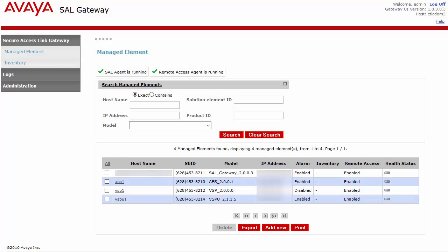While not necessary, it is advisable to export a copy of all of your managed elements from the SAL gateway UI. This will provide you with a list of all your solution element IDs and alarm IDs needed in the event that you need to re-administer any of these devices.